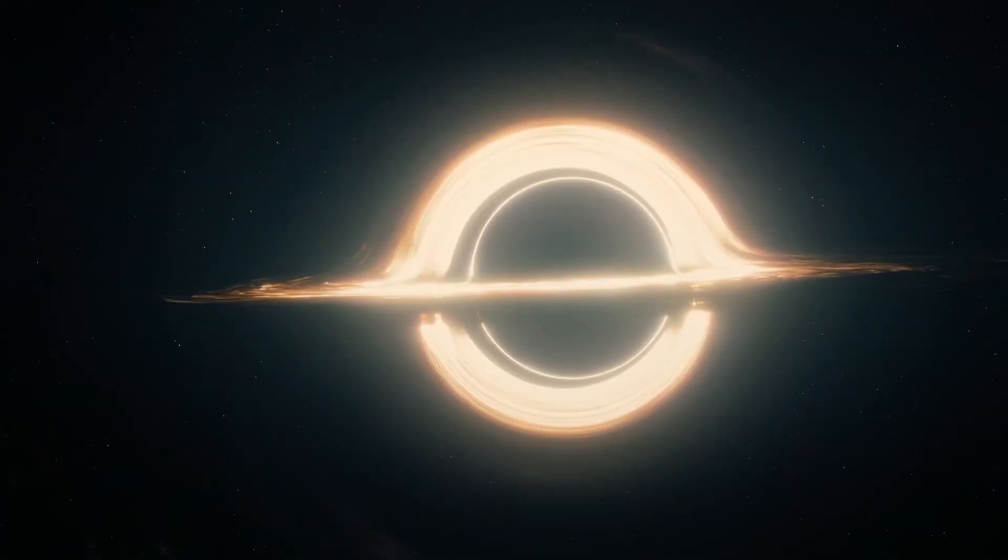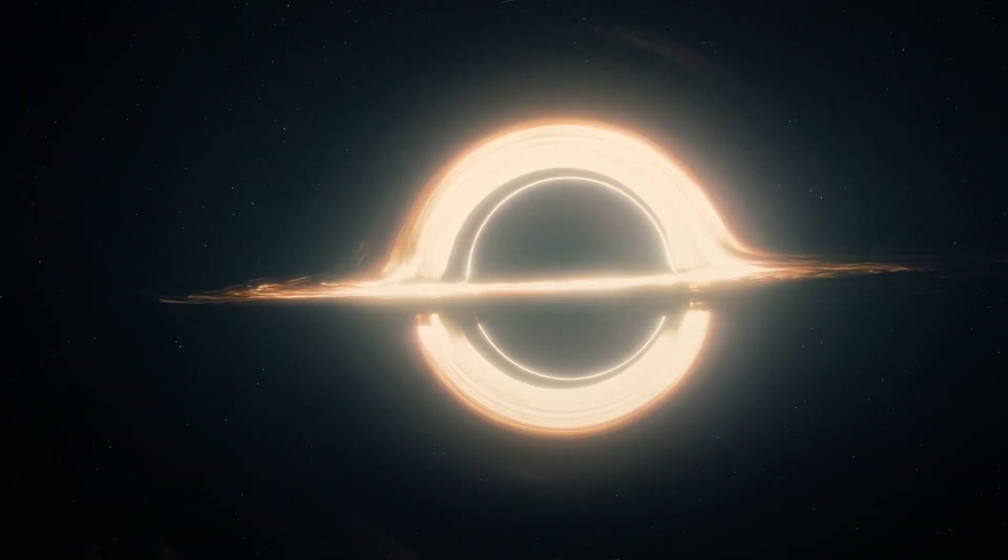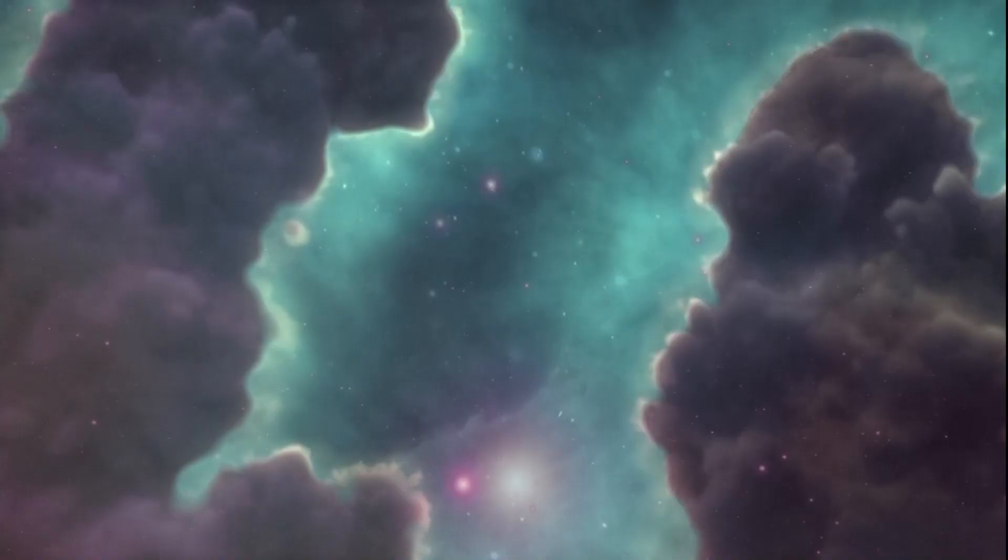Despite our best attempts, we can't peer past the singularity to see what triggered the birth of our universe, but we do know of only one other instance in the history of our universe where a singularity exists, and that's inside a black hole.